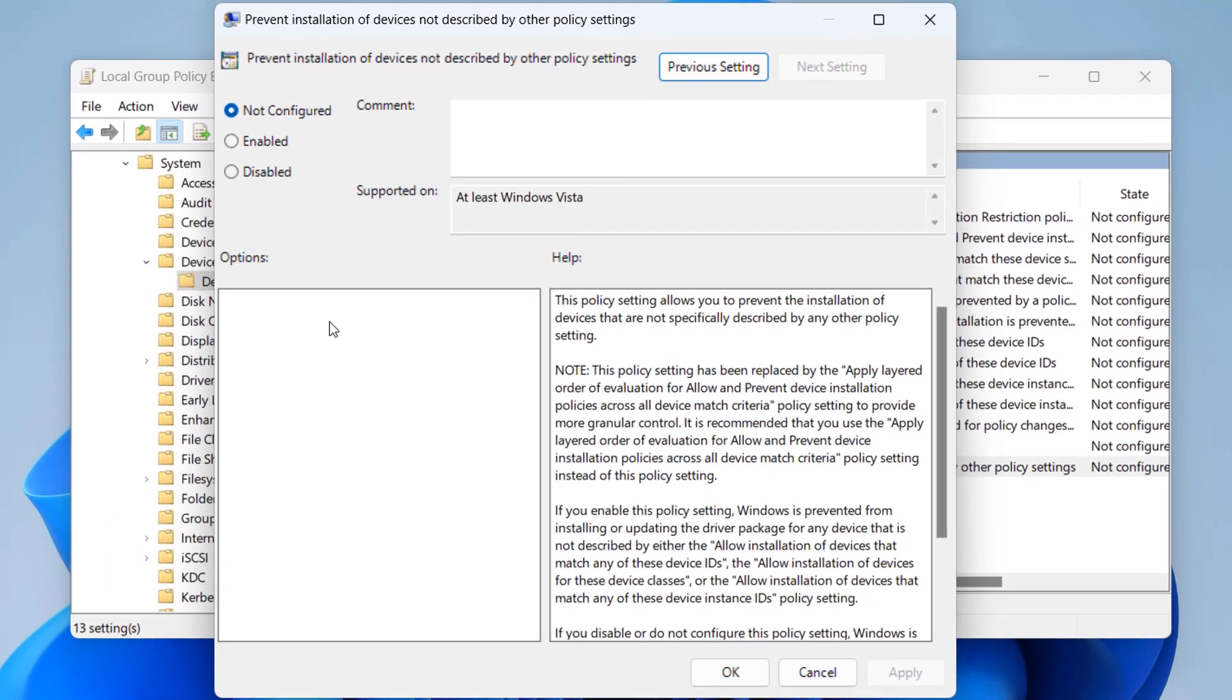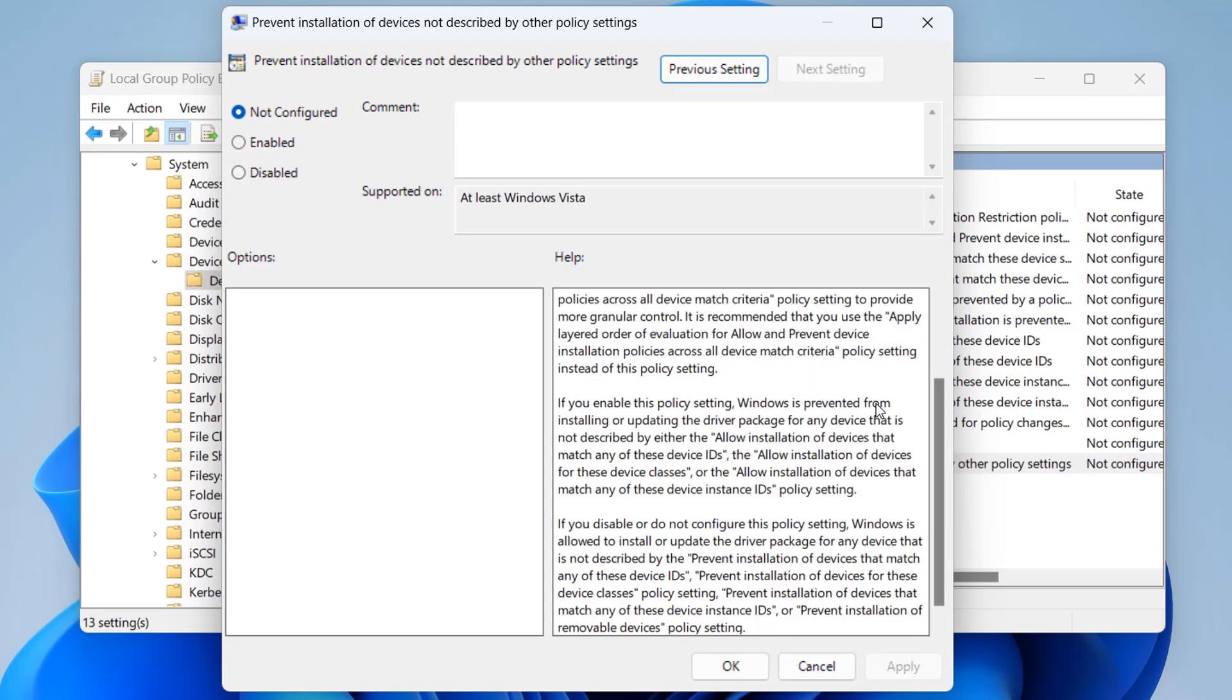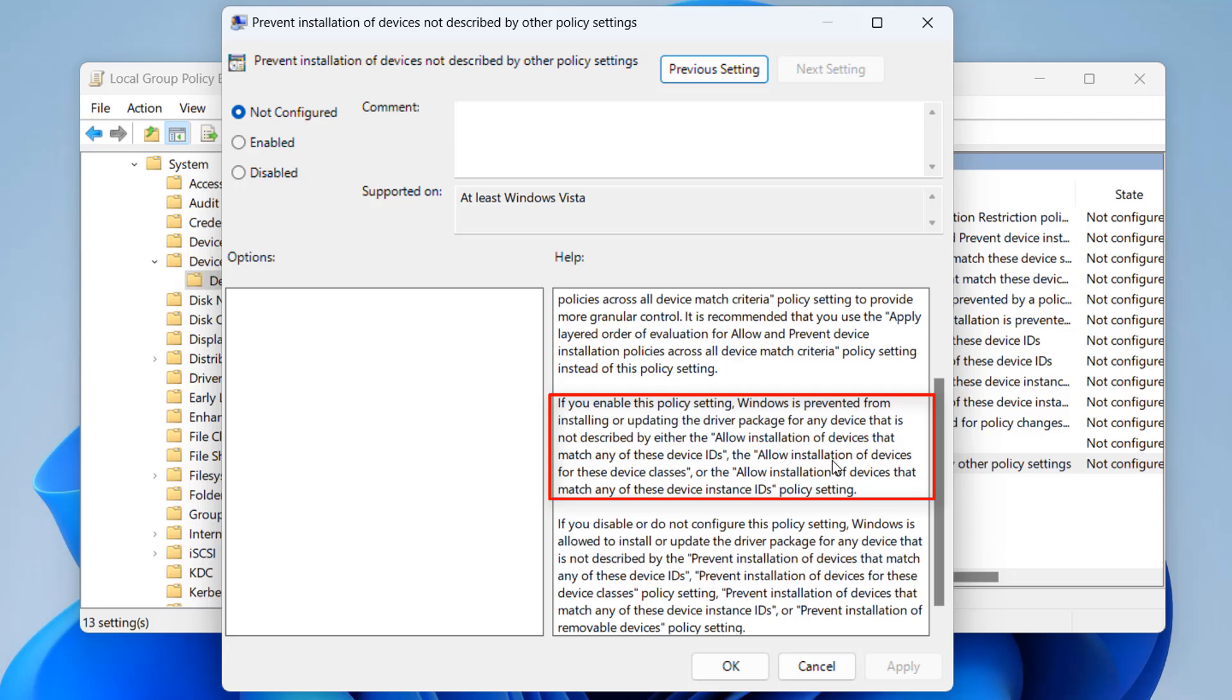And this will open up another box. And from here, we're going to be enabling this feature. So if you look in the text here on this little pane, it will tell you basically what enabling does and what disabling does. In this case, we want to enable this policy. And we're going to enable it. And then click Apply and OK. And this will put this policy in place.